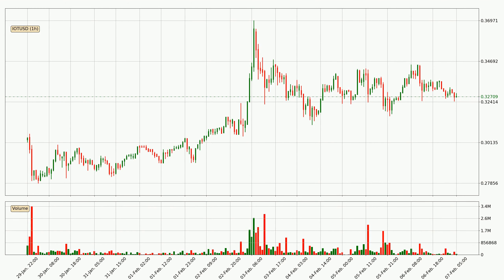Taking a look at the hourly time frame for IOTA, it can be seen that the price went down with around 3.0% in the last 24 hours, with a current price of 32.7 cents. The move wasn't very strong as the volume wasn't very high.